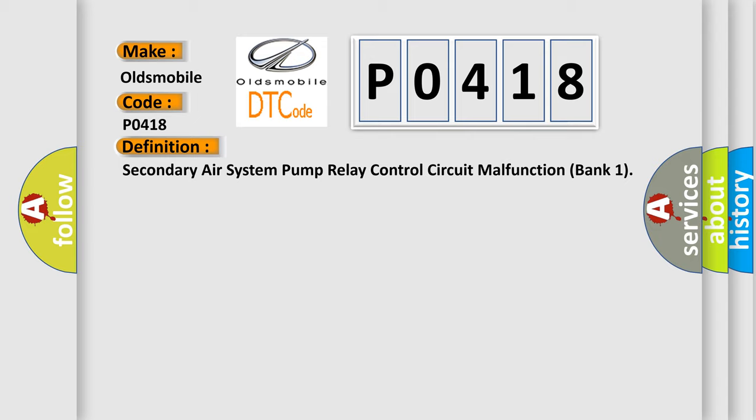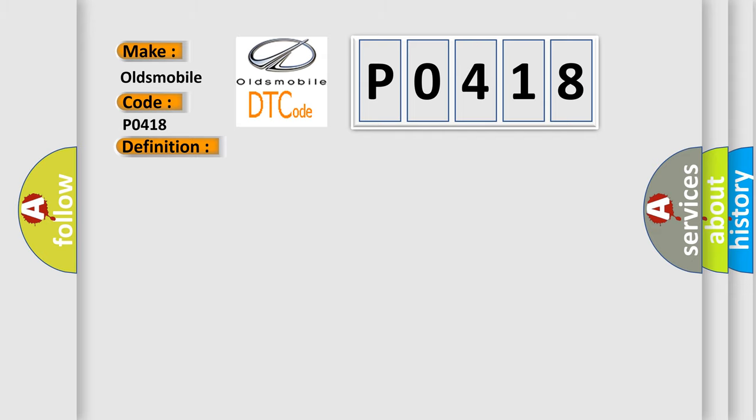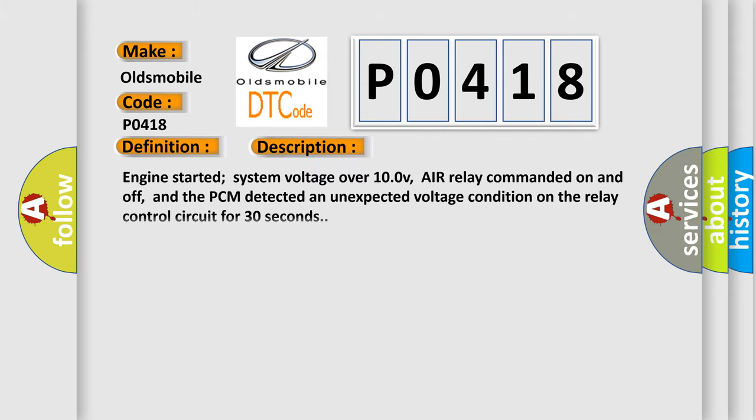And now this is a short description of this DTC code. Engine started, system voltage over 10 V, air relay commanded on and off, and the PCM detected an unexpected voltage condition on the relay control circuit for 30 seconds.